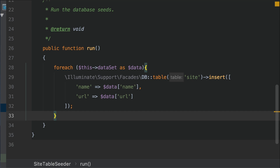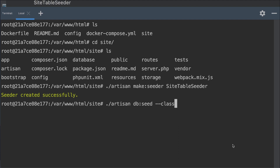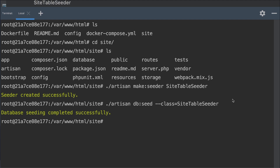We've now created our seeding file. The next thing we need to do is run the artisan command that will seed this data into the database. This will effectively run an insert query inserting each of these records into the site table. In the terminal, we need to type artisan db:seed. We need to replace the previous command with db:seed, and also give an argument that tells artisan which seeding file we want to run — type --class= followed by the seeding file name, in this case SiteTableSeeder. Press enter and we can see the output: database seeding completed successfully.